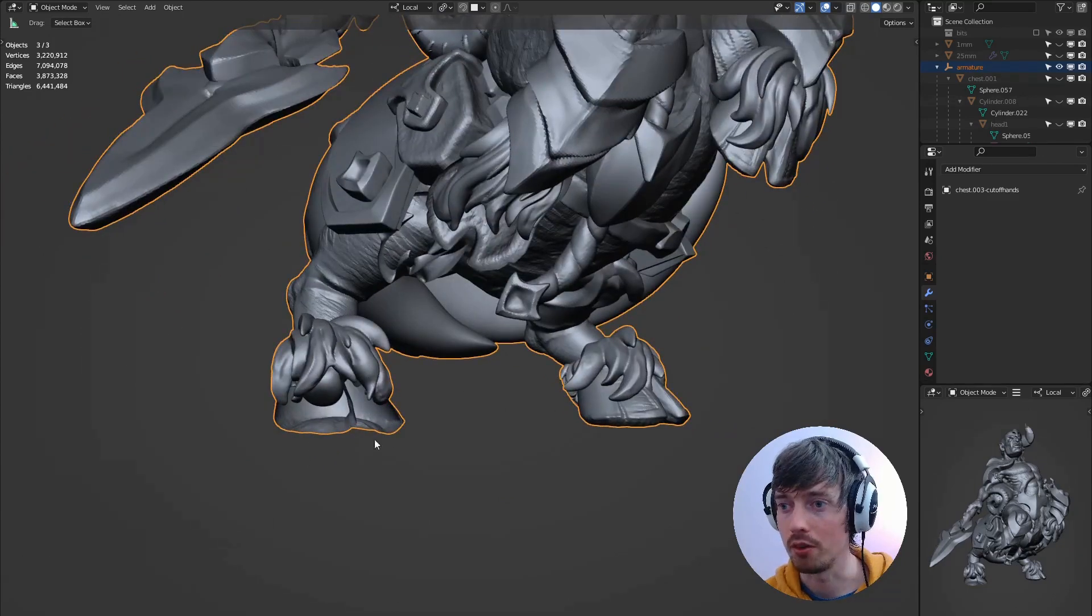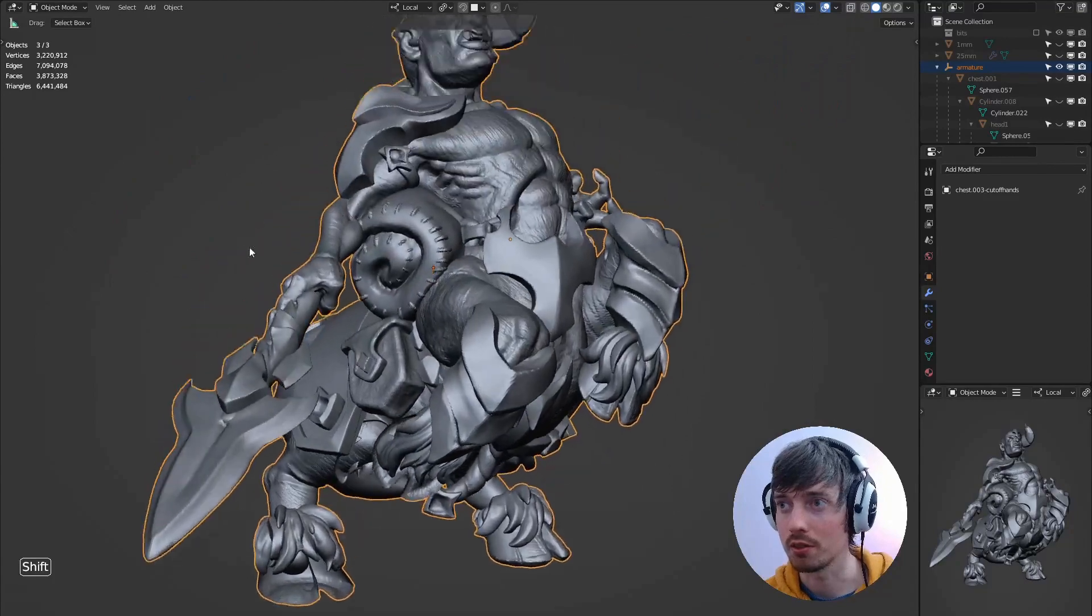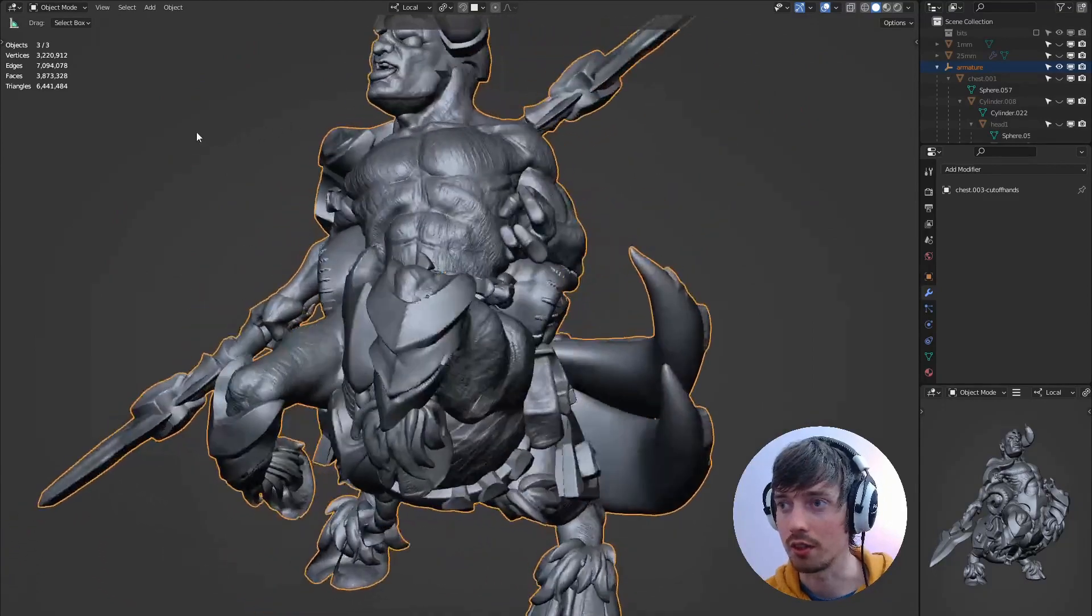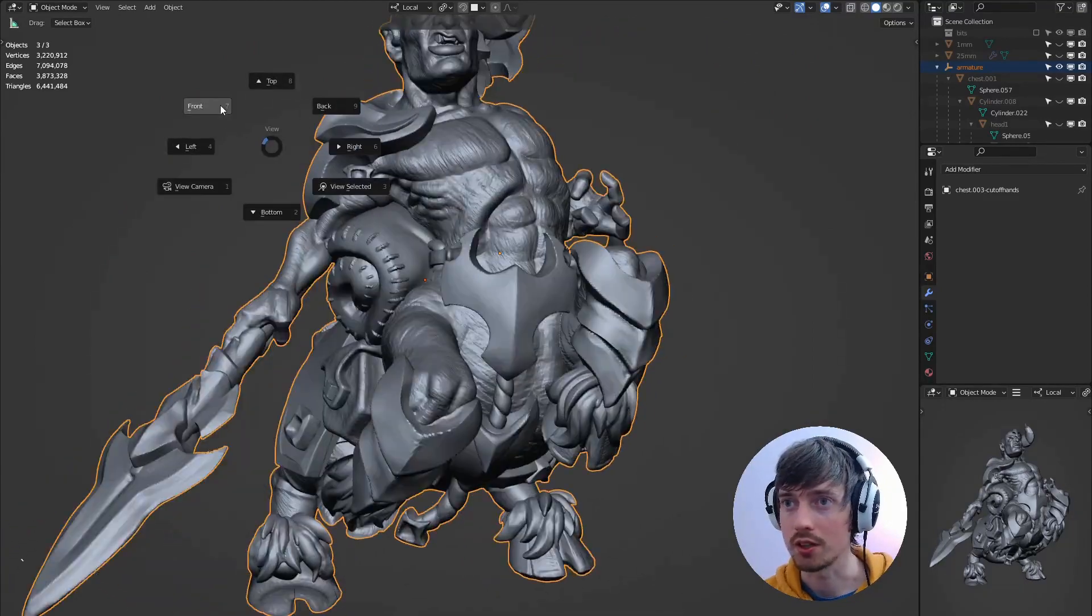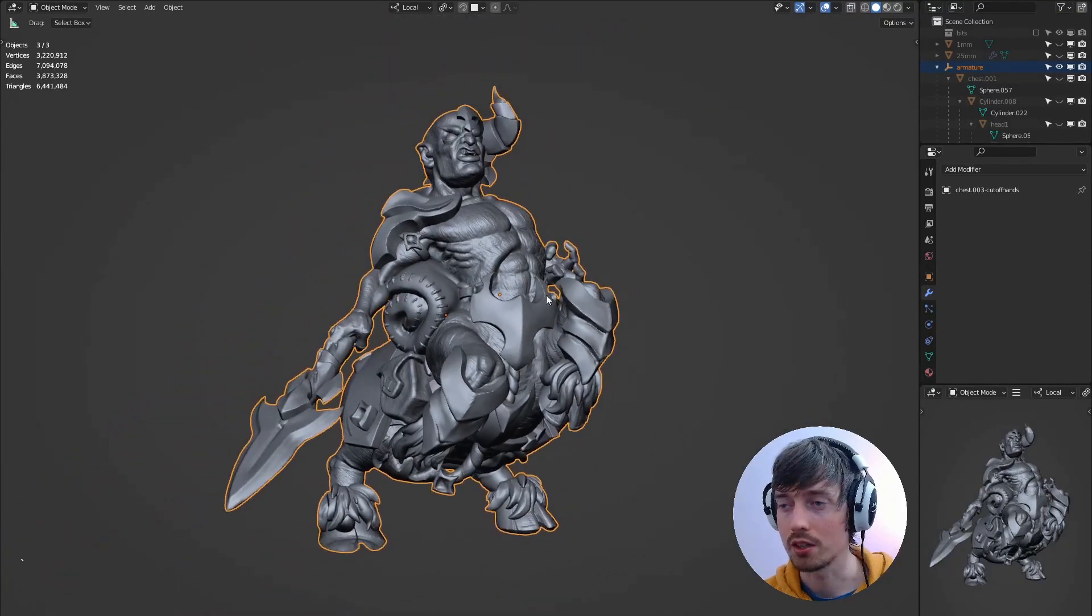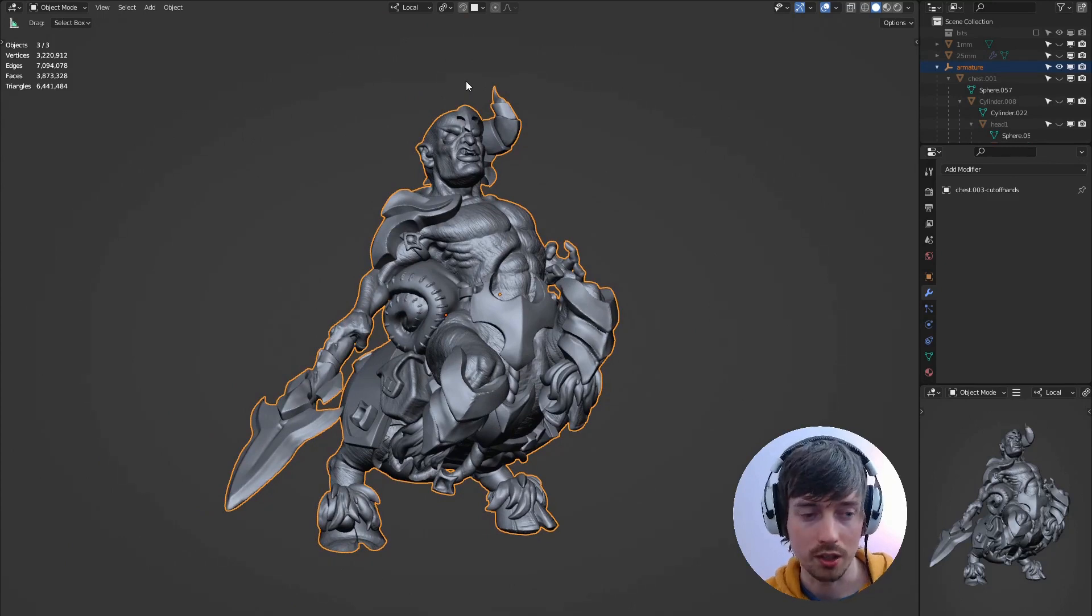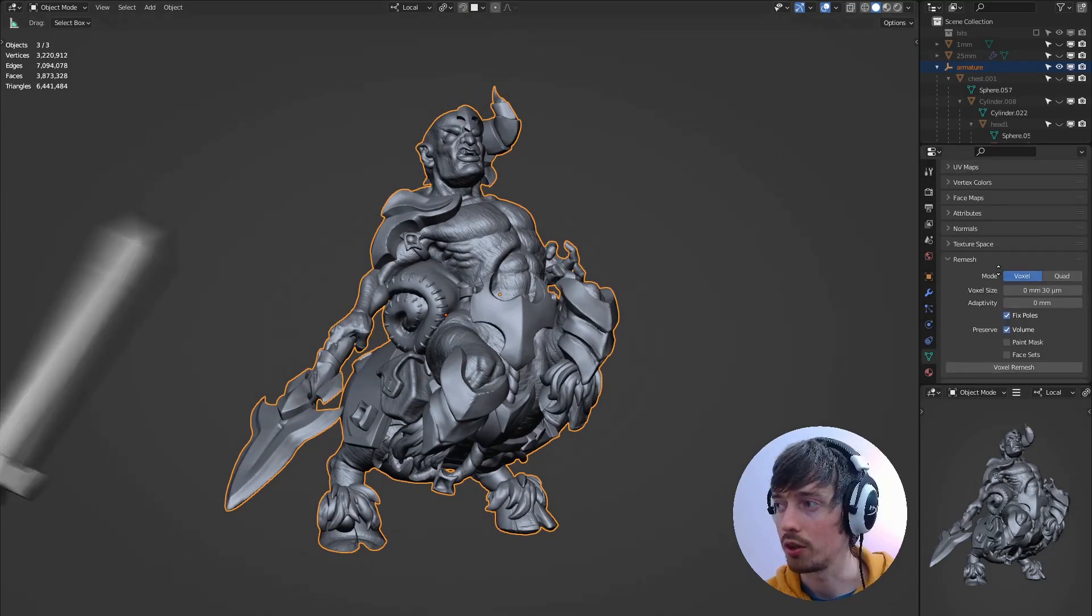So that's not a problem because in the next step we're going to remesh the whole object and these normals will get flipped after the remesh.